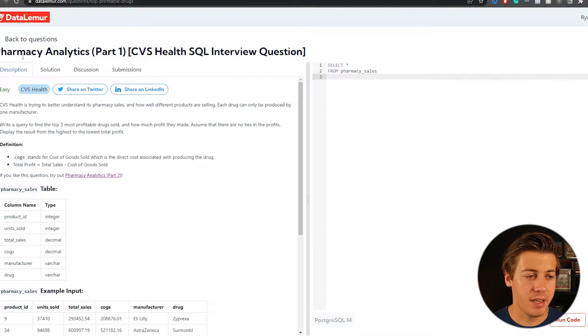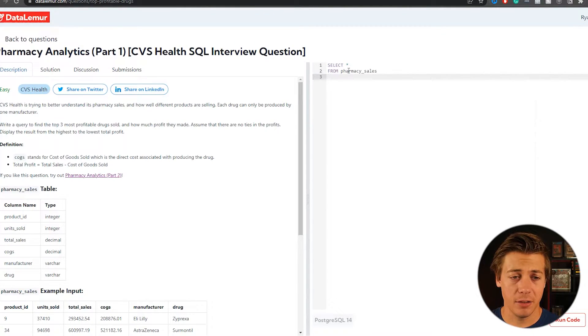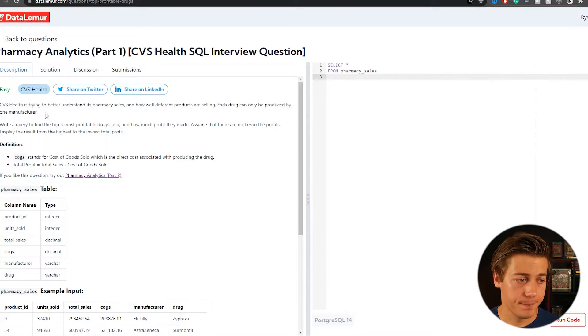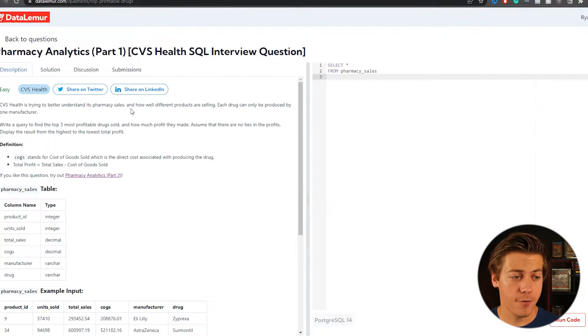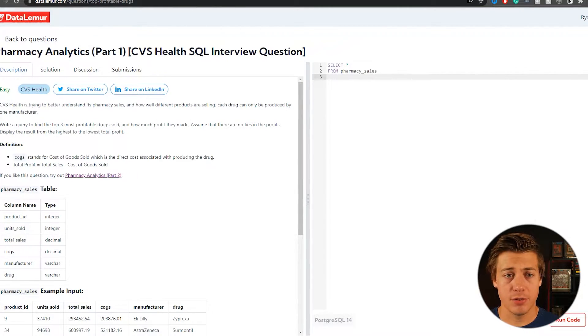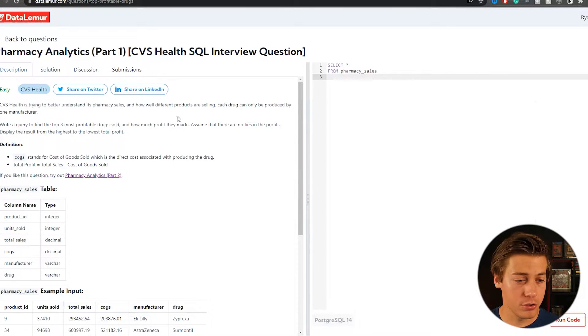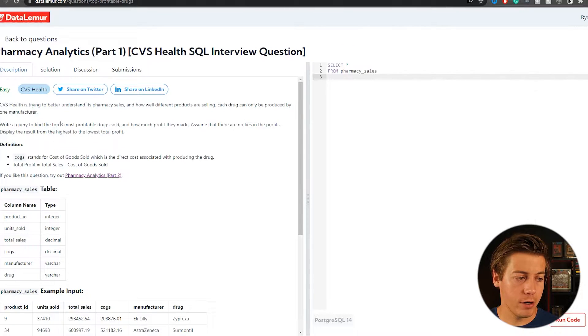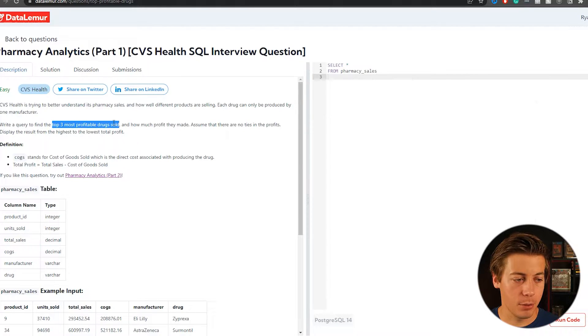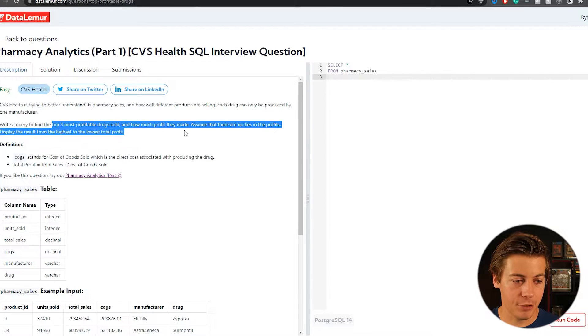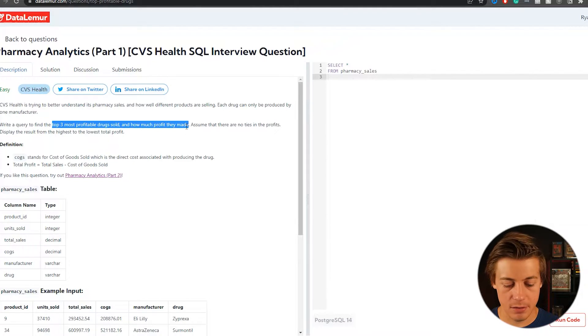So here's part one, pharmacy analytics. This is from DataLiam, where the link is down below in the description. So CVS is trying to understand its pharmacy sales as well as how different products are selling. Each drug can only be produced by one manufacturer.